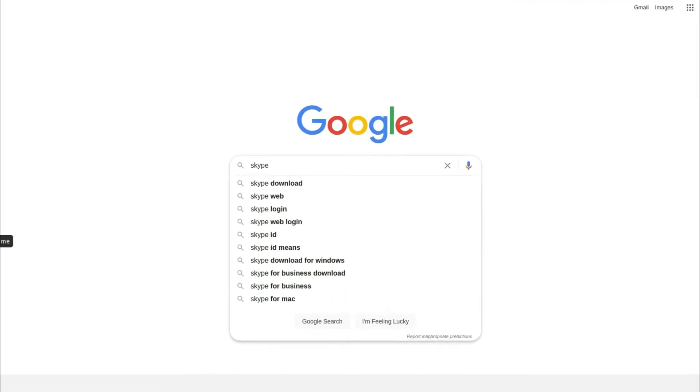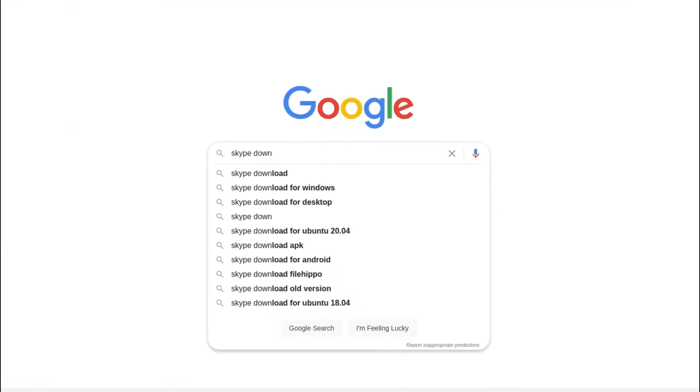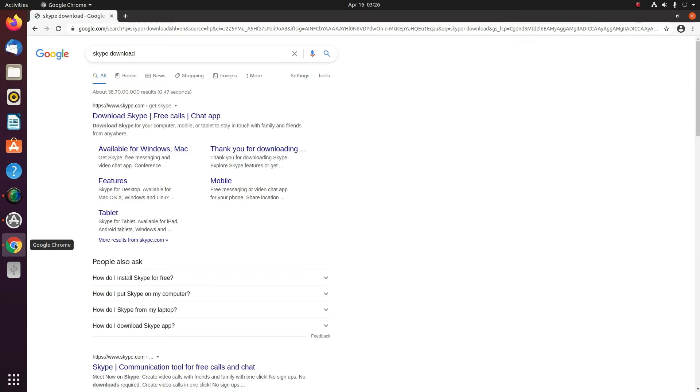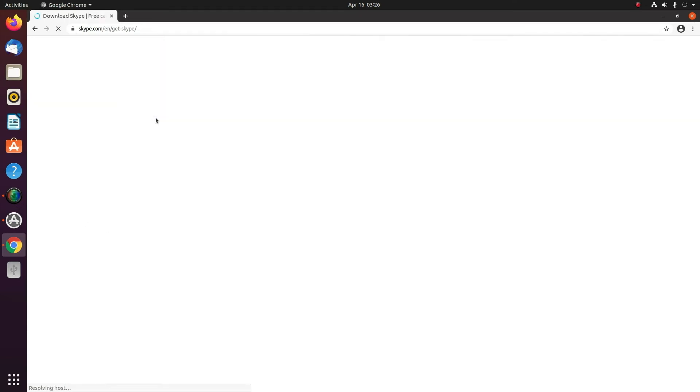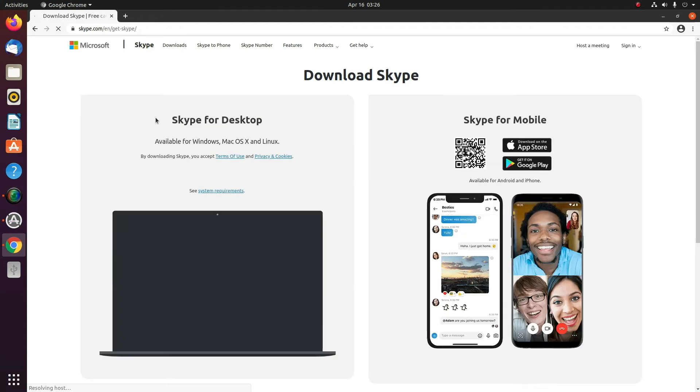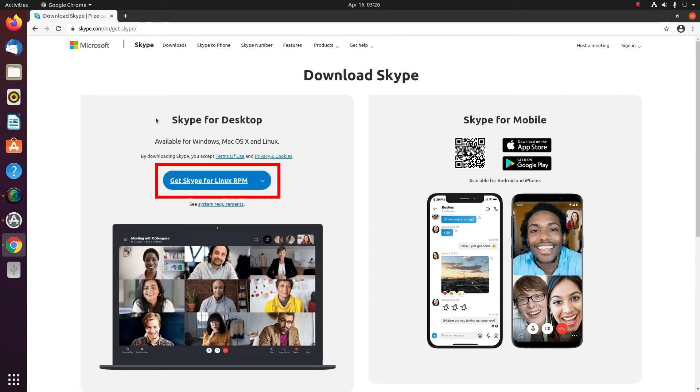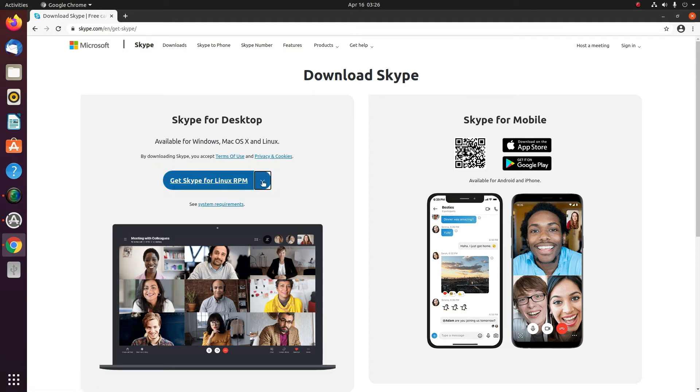Skype download. Click on the first option, which is the download Skype link. Now click on Get Skype for Linux RPM. You'll get a couple of options in which